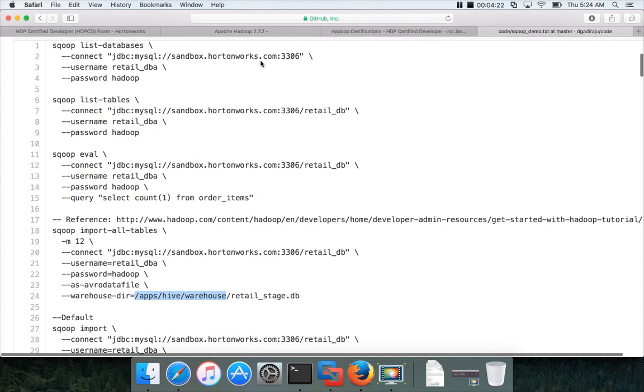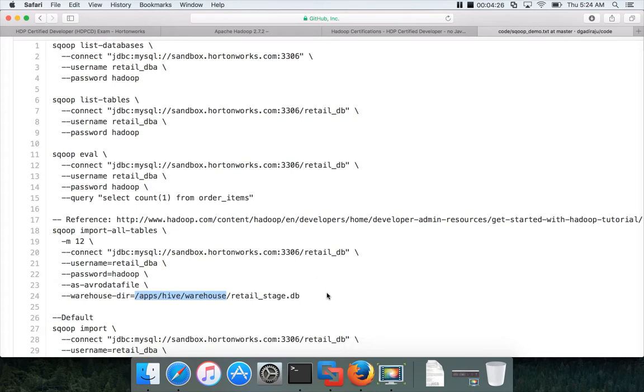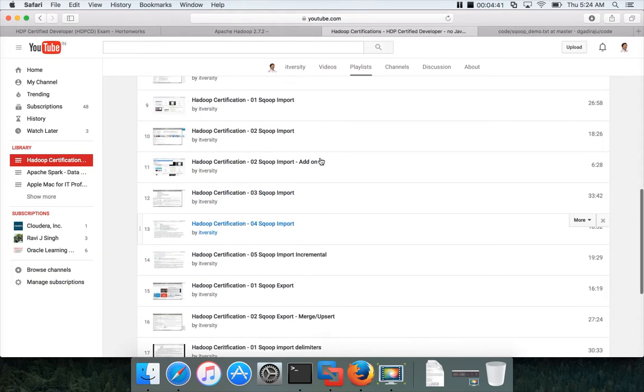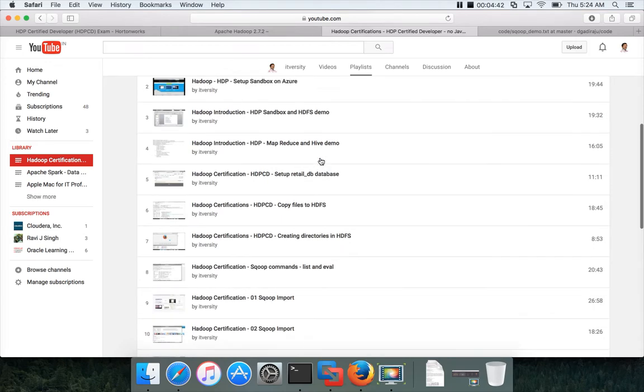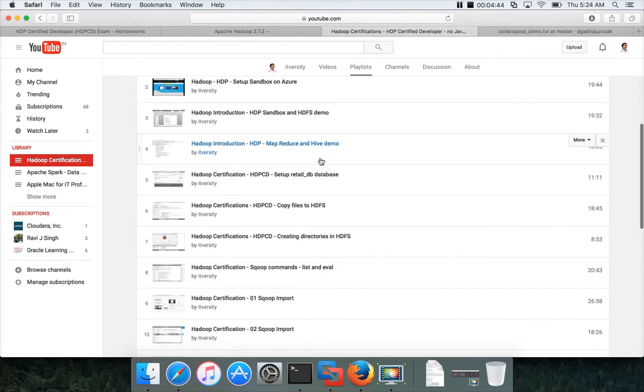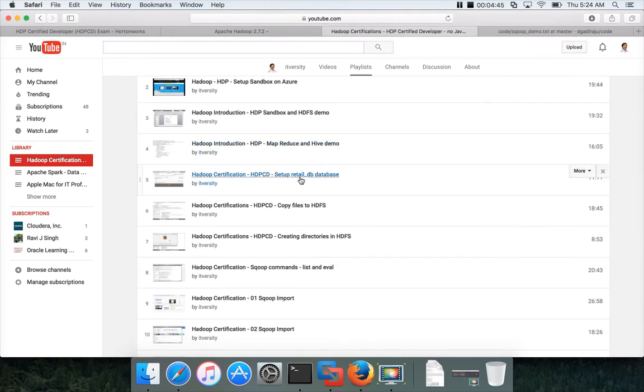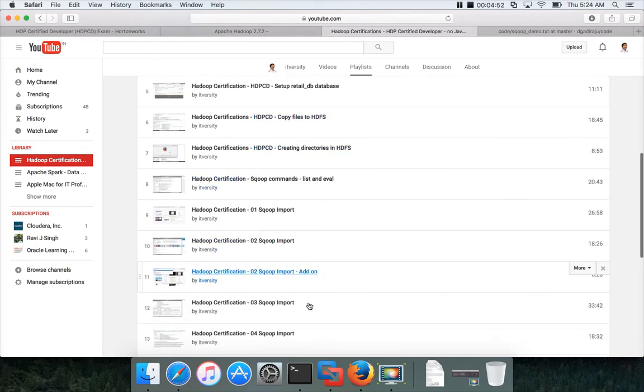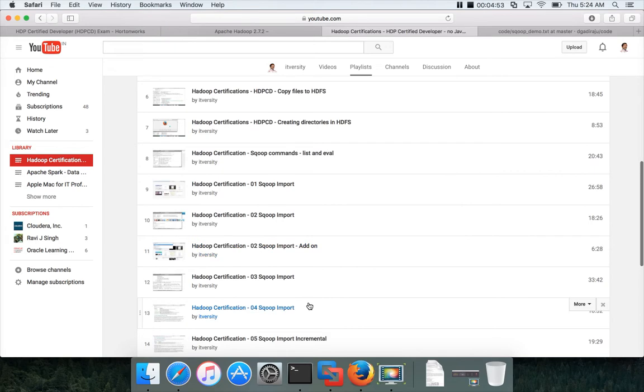And also password is also different. In Cloudera version, it was Cloudera. Here it is Hadoop to connect to the MySQL database. And also before proceeding further and executing these commands, make sure you create the retail_db database in MySQL database on sandbox.